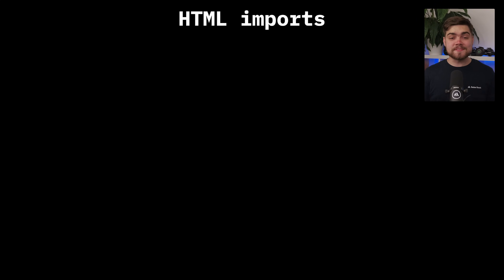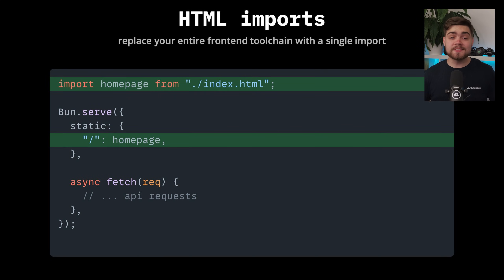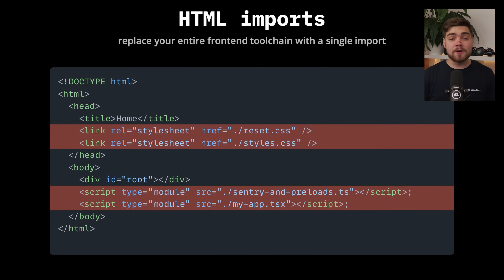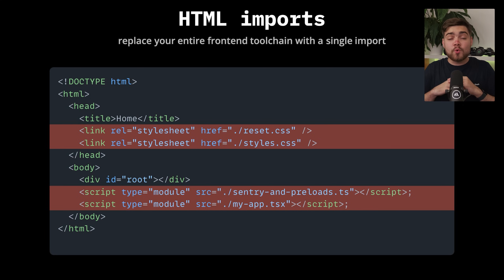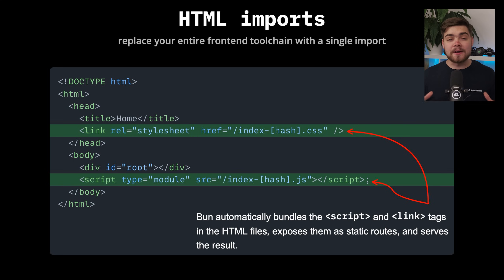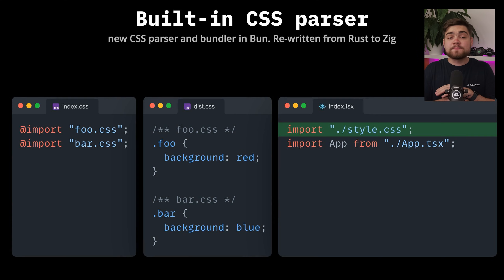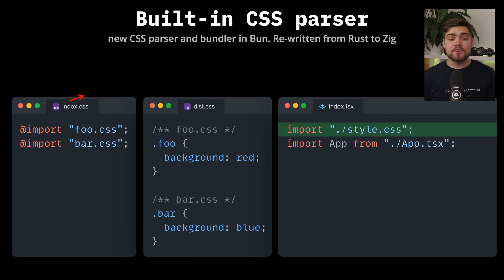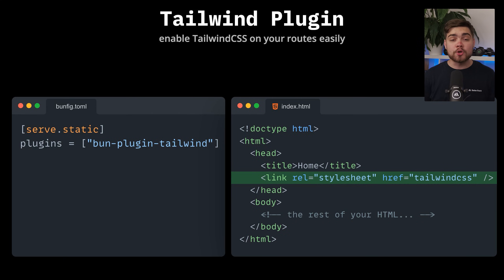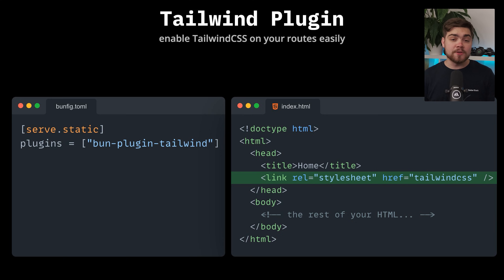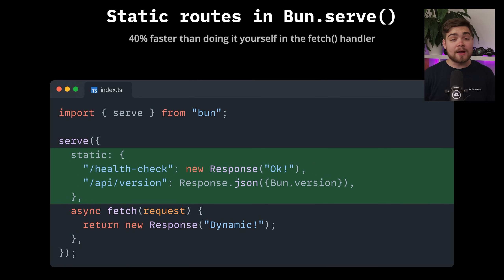Let's start with one of the coolest features: HTML imports. BUN can now replace your entire front-end toolchain with a single import statement. When you import an HTML file for use with BUN.serve, BUN automatically bundles all of your script and link tags, exposes them as static routes, and serves the optimized result. This is aided by BUN's new built-in CSS parser and bundler, completely rewritten from Rust to Zig for better integration. It not only combines and minifies your CSS but can even handle Tailwind with just three lines of code using the BUN plugin Tailwind. All of this is served through new static routes that are up to 40% faster than doing it manually.